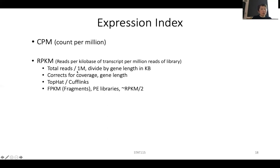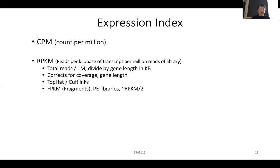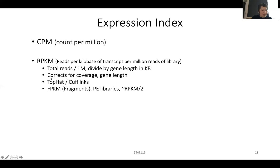You get your total reads, divide by a million to normalize your library size — in early days people sequenced maybe 3 million reads, later 20 million, but you always divide by a million. Then you divide the reads on each gene by the gene length in kilobases — if a transcript is 3 KB long, you divide by three. This way you correct for library coverage and also correct for gene length. Some of these early algorithms use this approach.